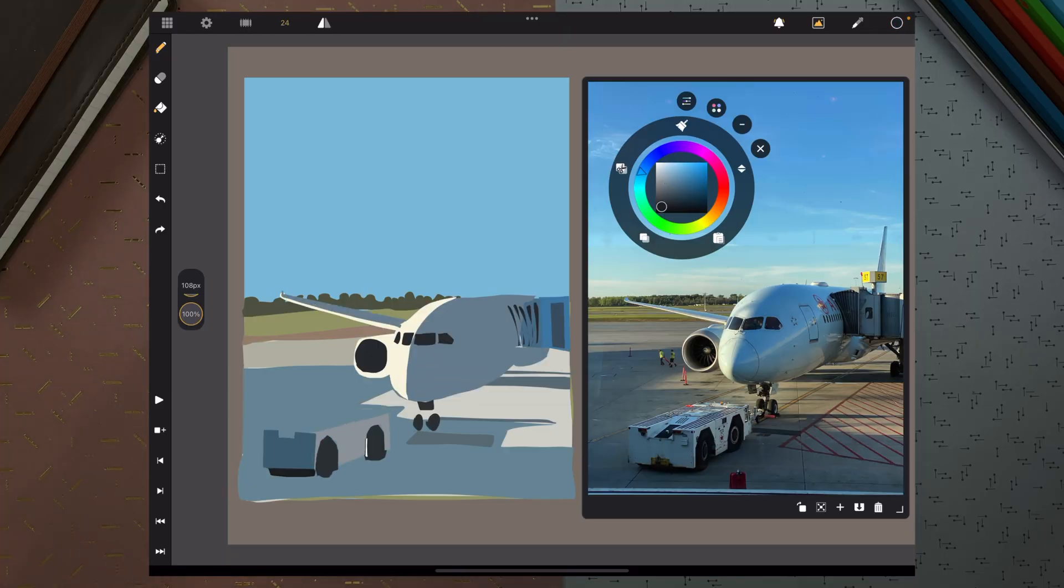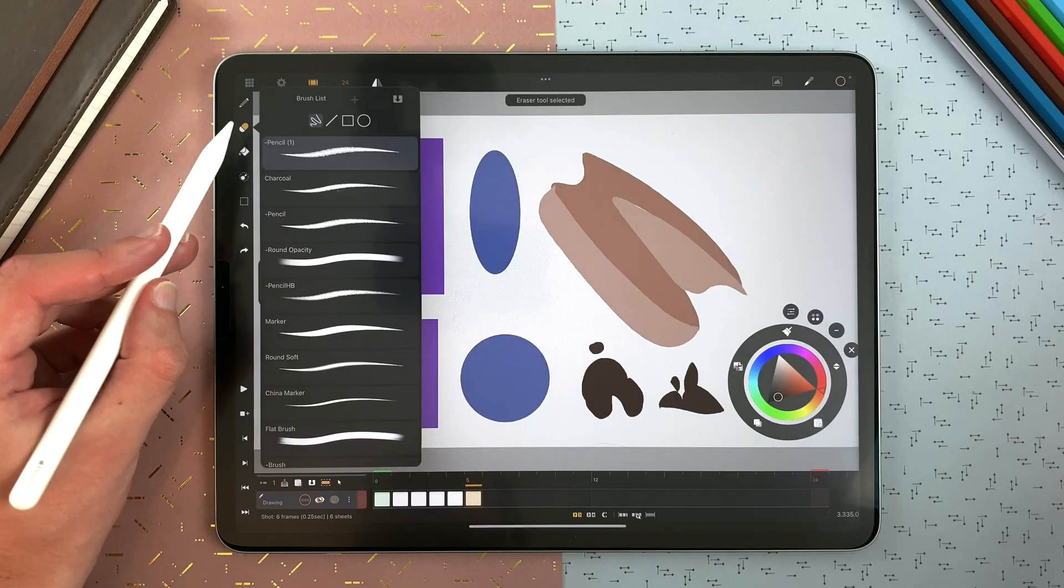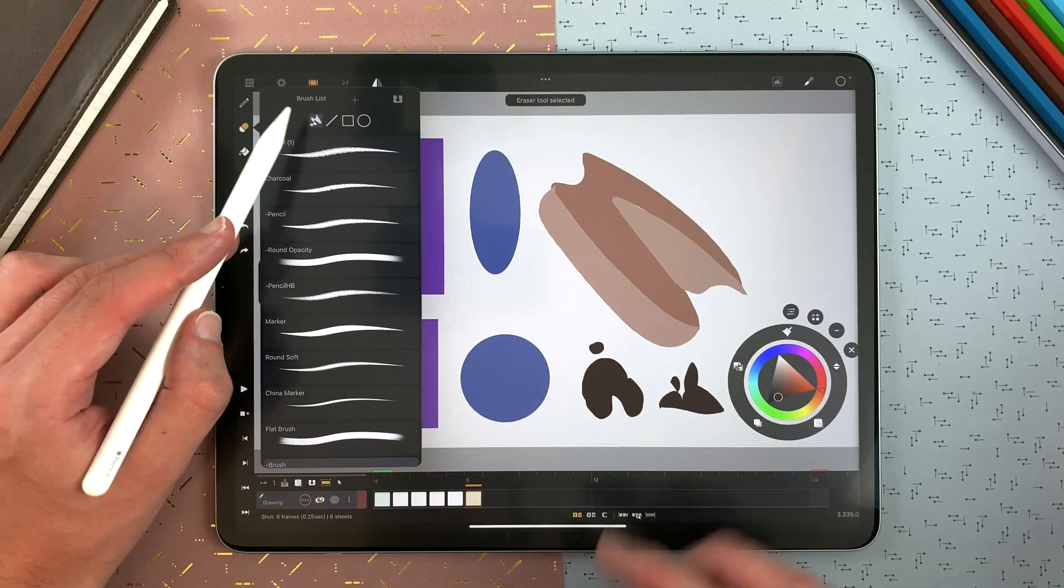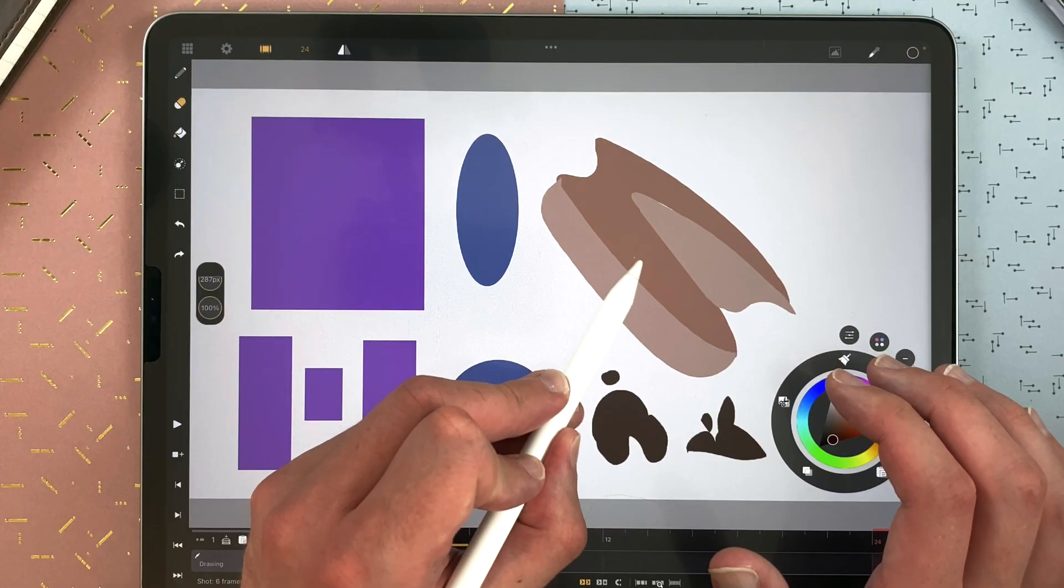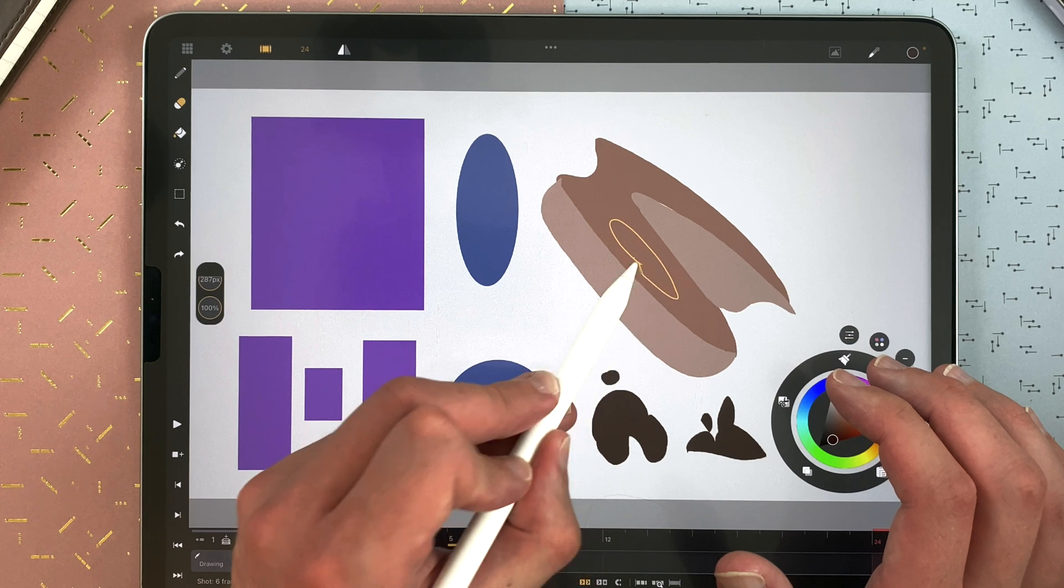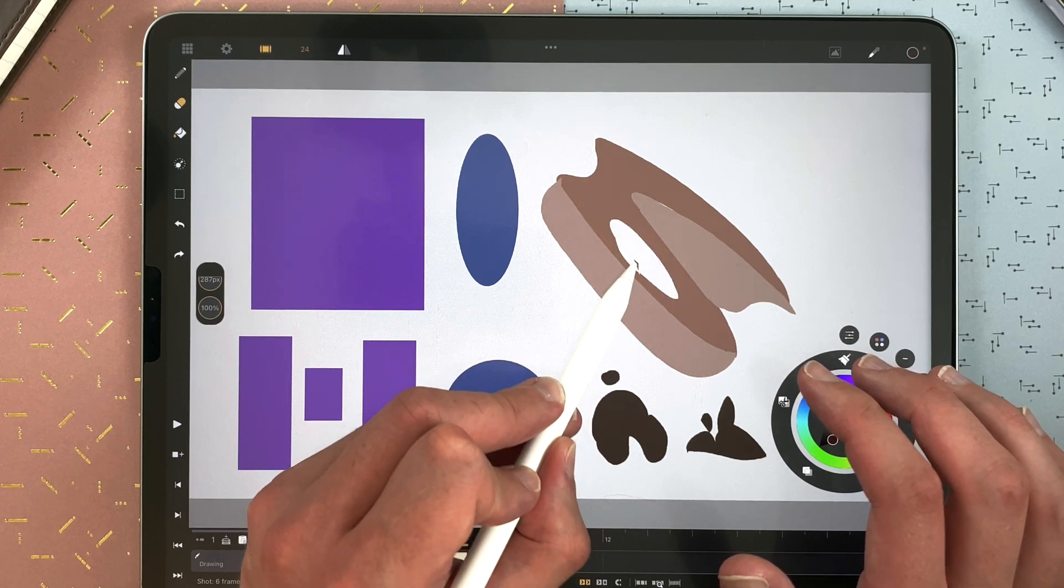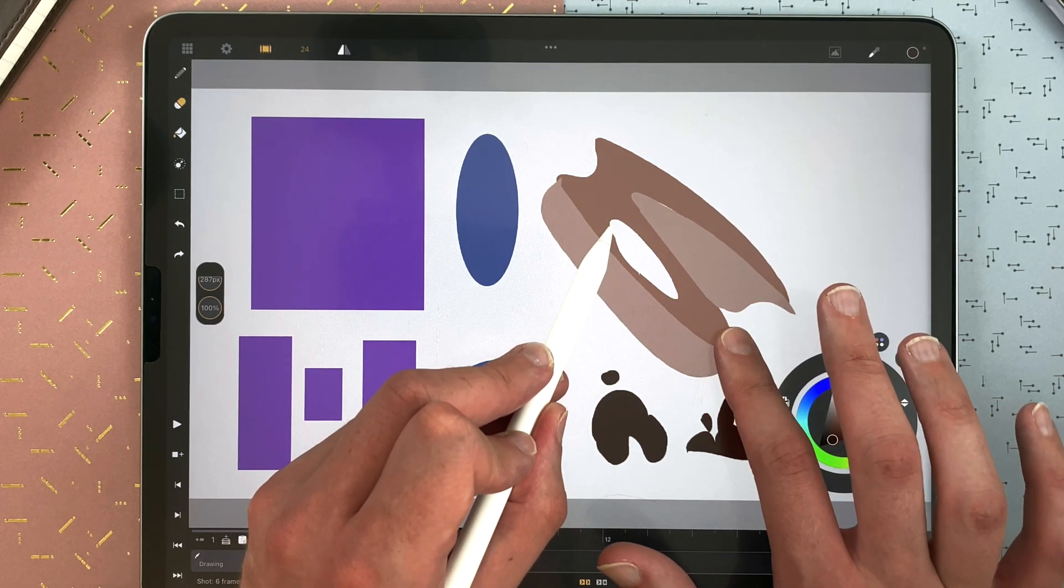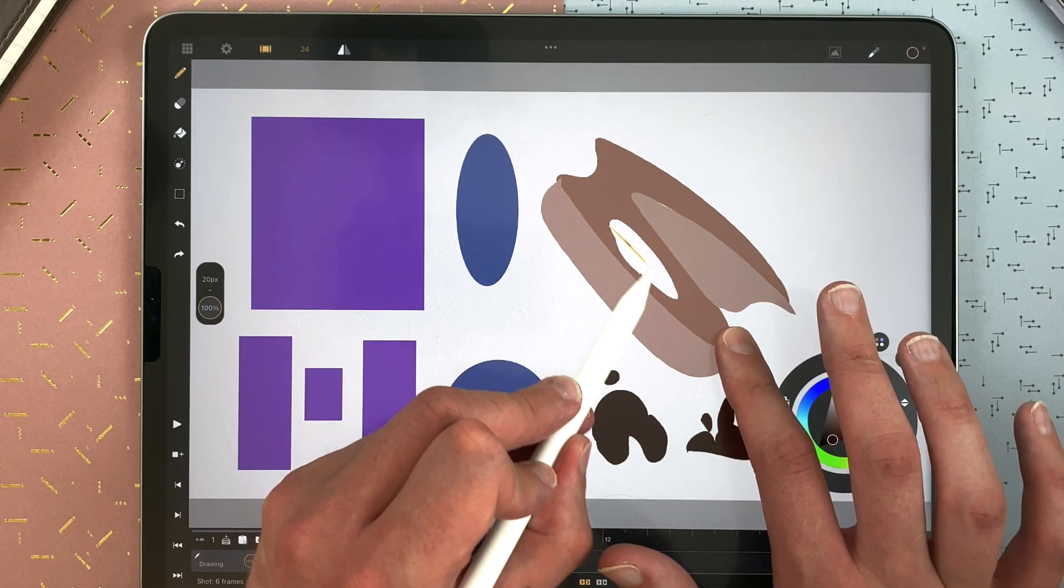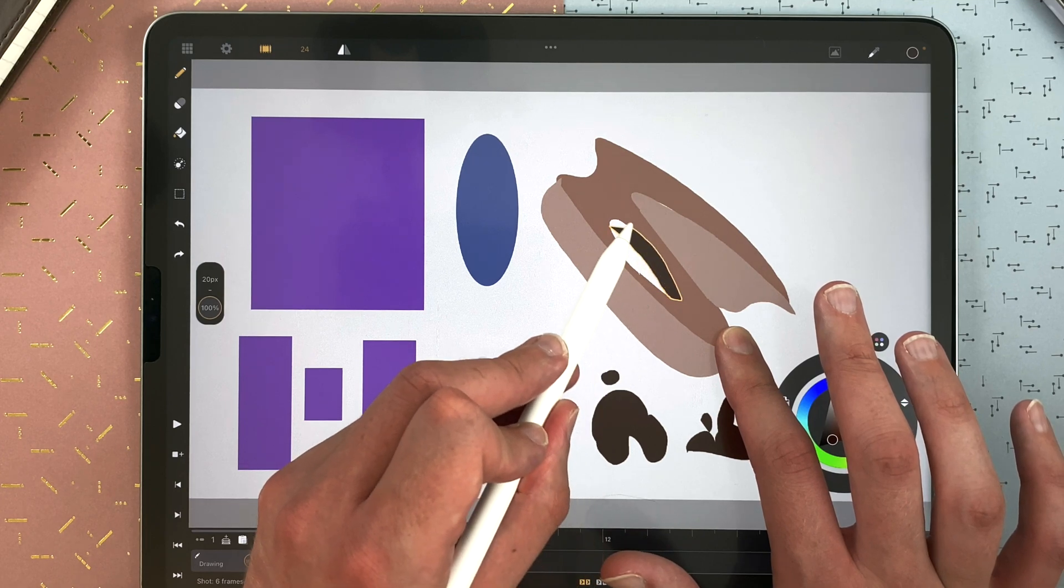And you can also apply it on the eraser. So I can erase like that. And then go back to drawing. I hope you will like this too.